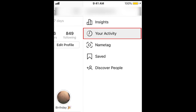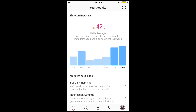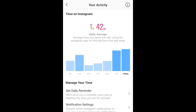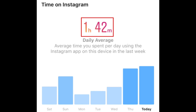This will open a page with information about how much time you spent on Instagram each day this week. Your daily average time spent on Instagram will be listed near the top. To see how much time you spent on the app on a specific day, tap the blue bar above the day for which you'd like to see your time spent on Instagram.